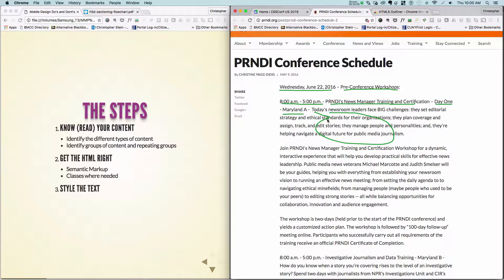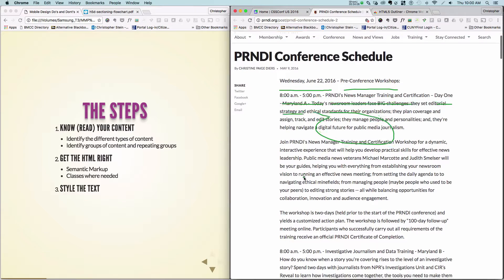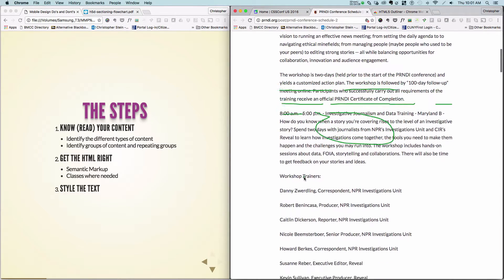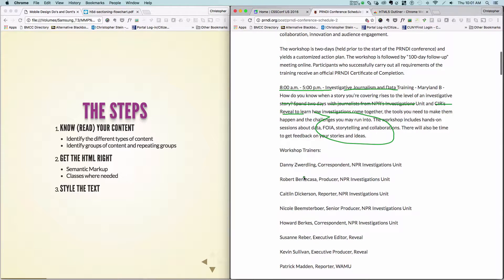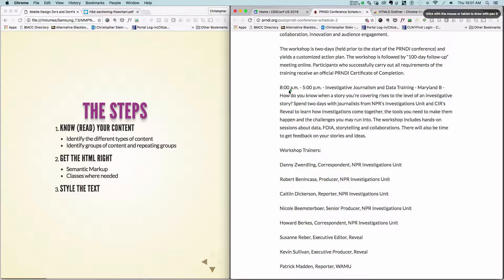We want to be able to see and scan those types. That way, when we go down and see the next entry — which has a very similar structure: date, title, location, description — we could quickly go through it as well.